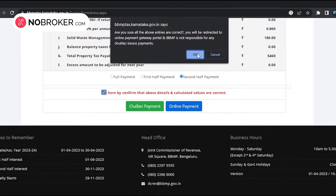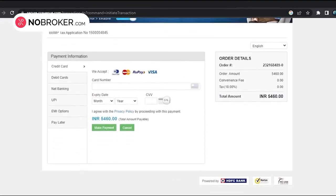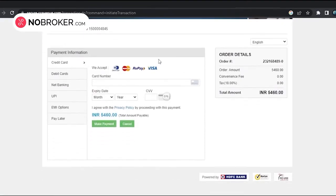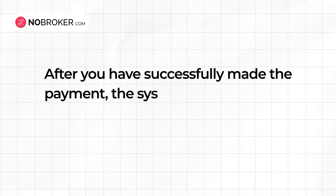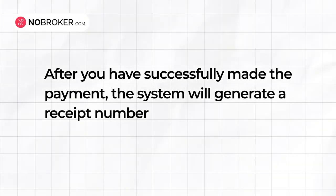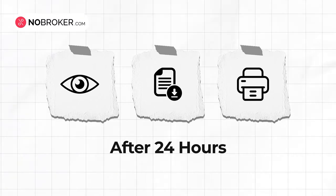Payment can be done either in installments or in full, either through a challan or online. Step 9: If you select the online payment option, you will be redirected to the payment page where you select the mode of payment — debit card, credit card, or net banking. Step 10: After successfully making the payment, the system will generate a receipt number which can be viewed, printed, or downloaded after 24 hours.